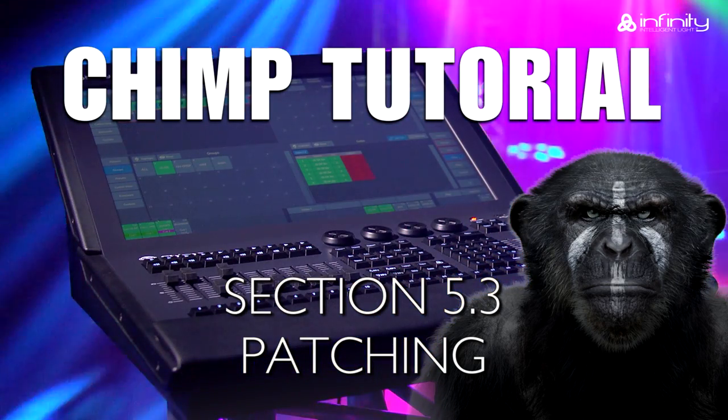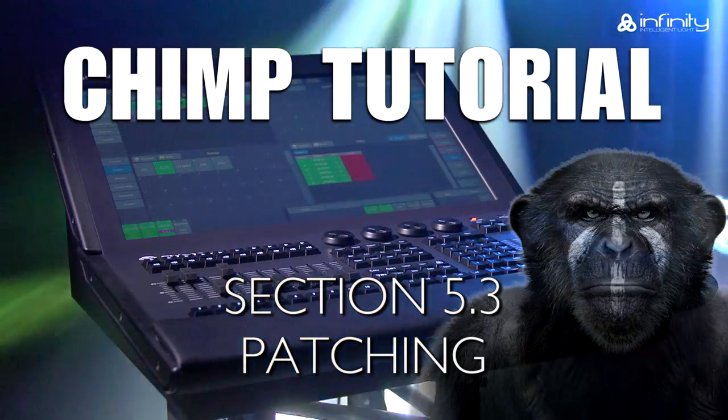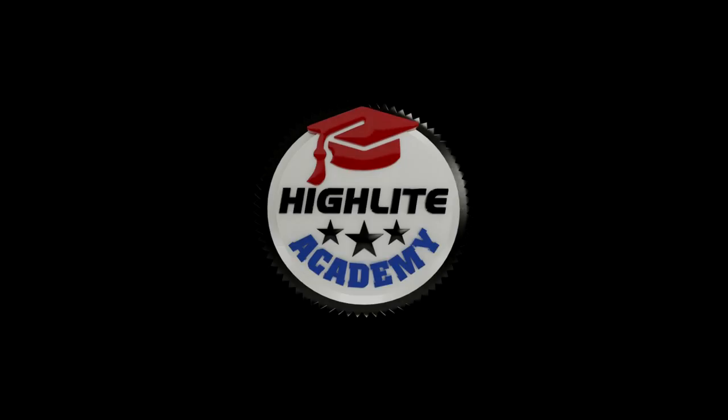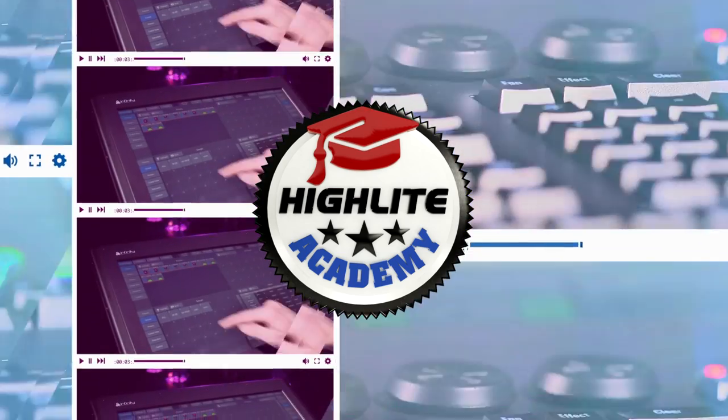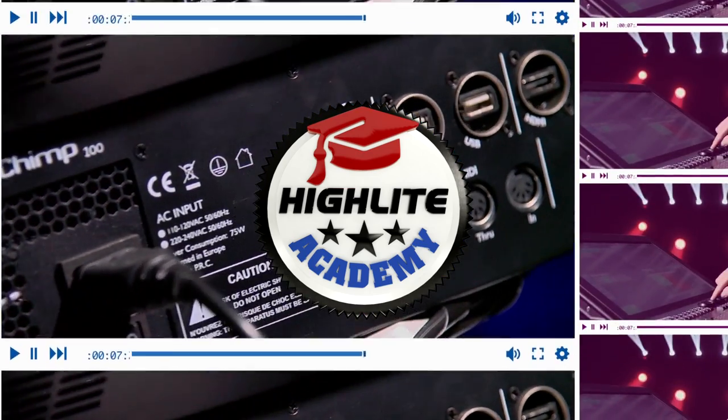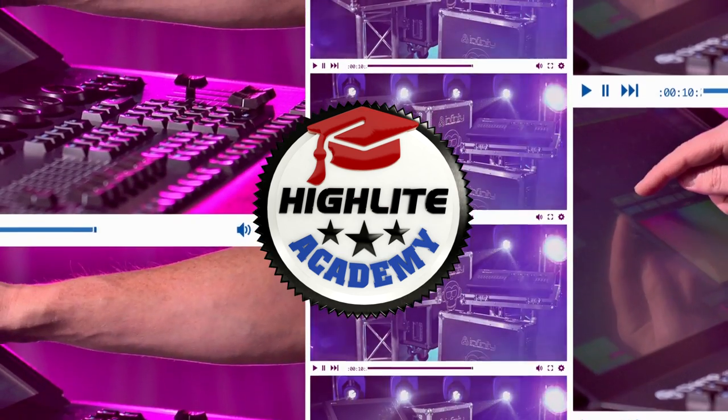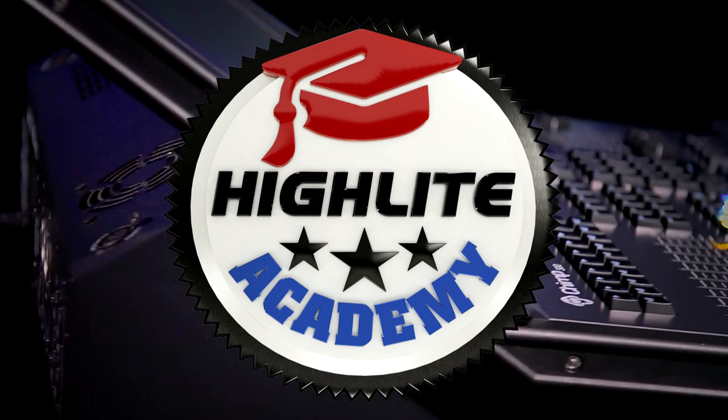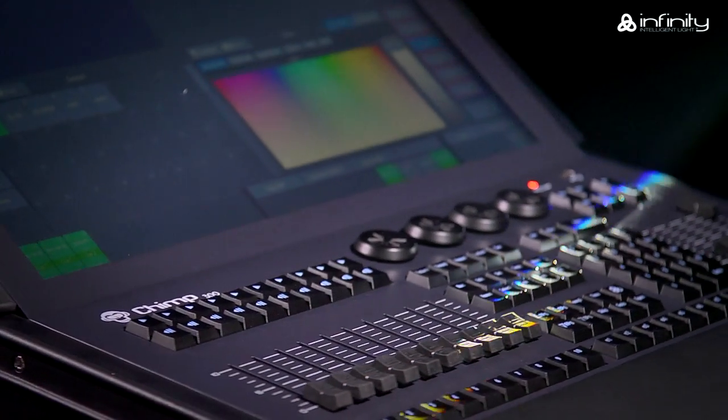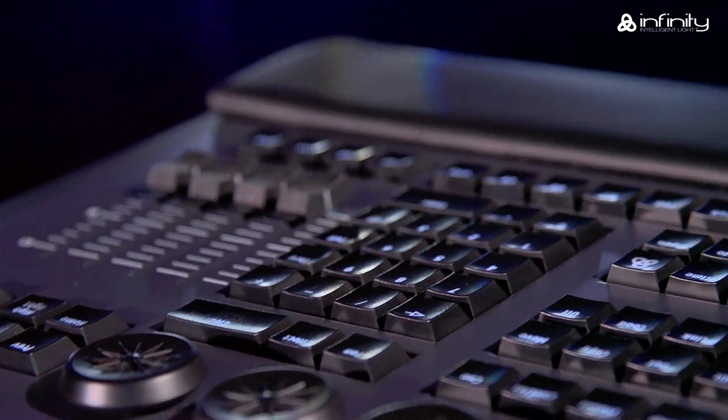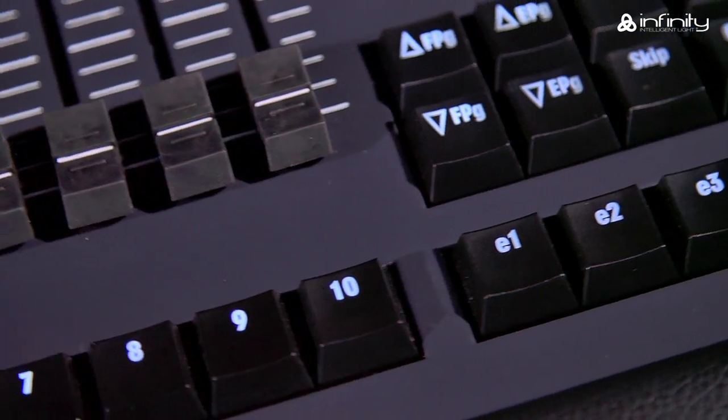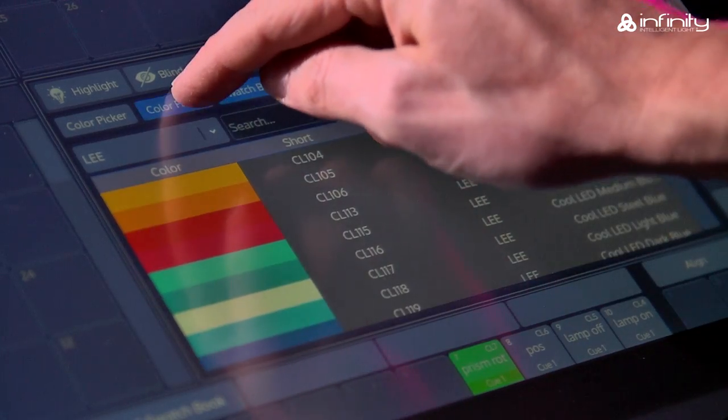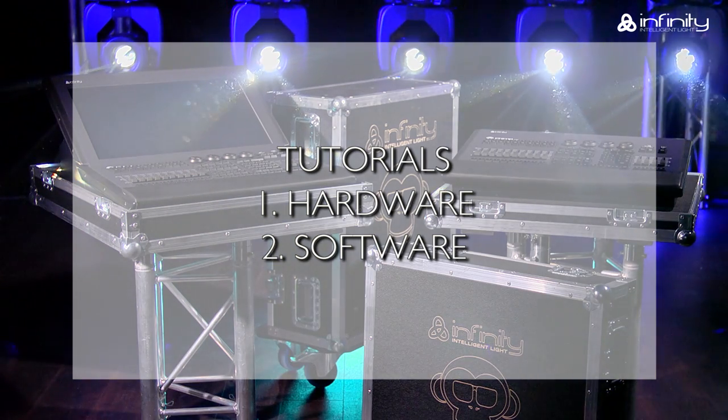In this tutorial, we'll look at how to patch fixtures and all functions that relate to the patch list. Thank you for your interest in the Infinity Chimp light controller and welcome to this tutorial. To learn more about the various parts of the Infinity Chimp light controller, keyboard and screen, you are advised to watch tutorial 1 and 2, Hardware and Software.